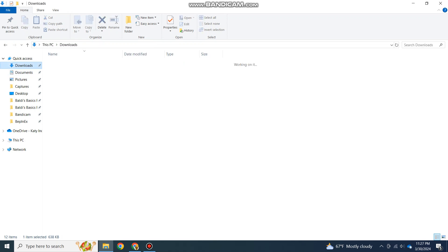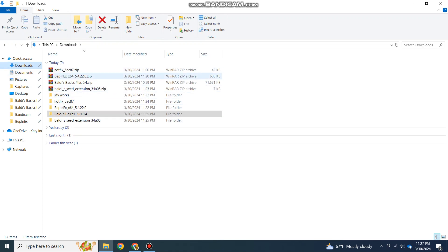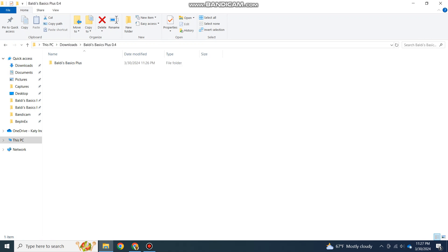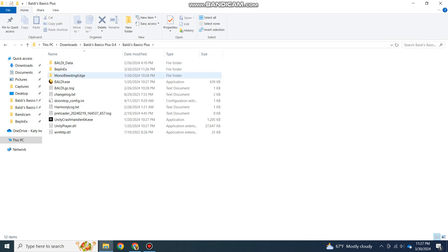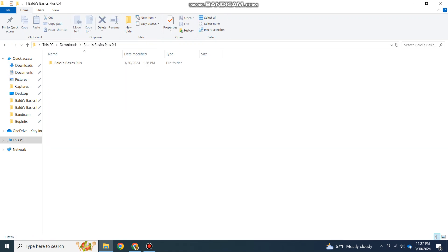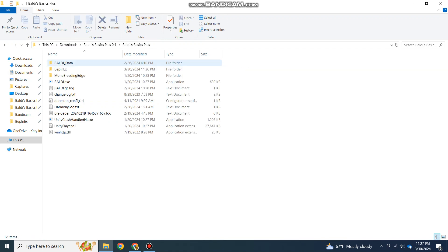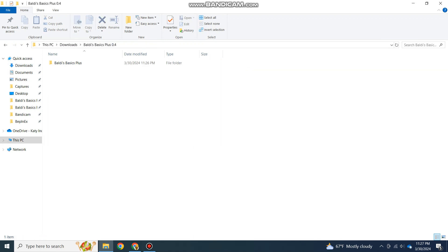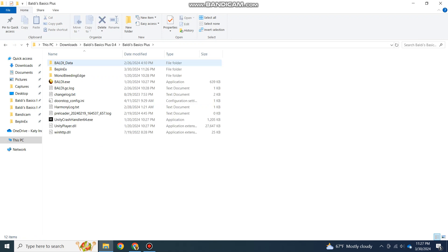That's how you add the Baldi's Basics Plus modding API. I'll just quickly go over it again. Basically, move everything in the BepInEx folder into this area of Baldi's Basics Plus. Once you do that, quickly open and close the game.